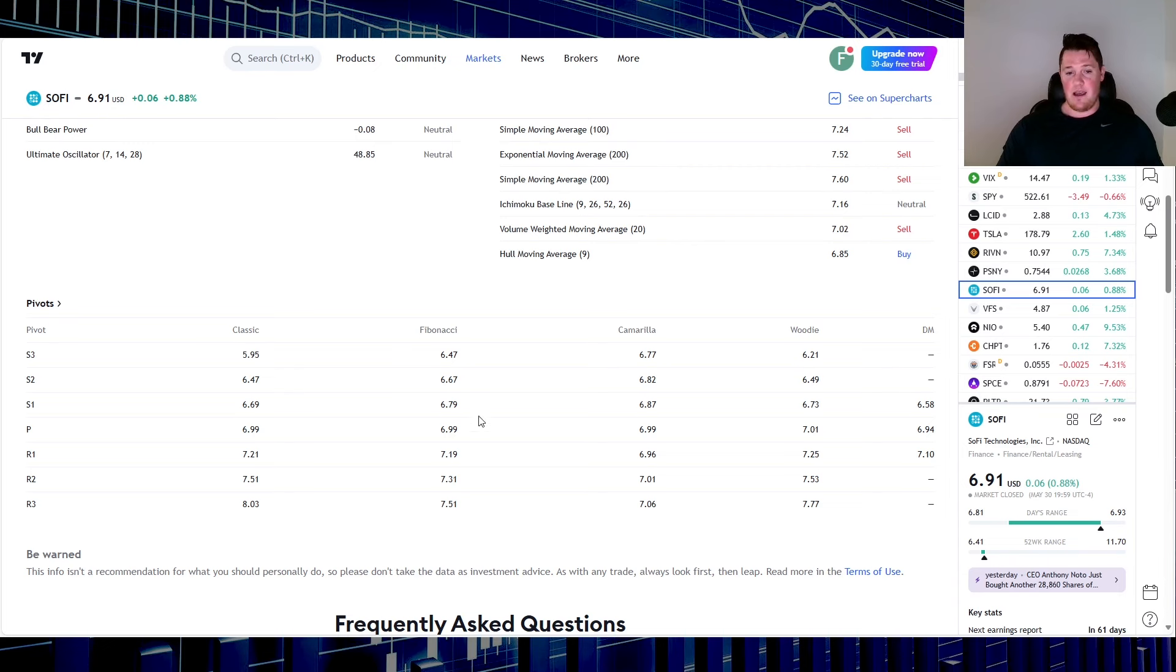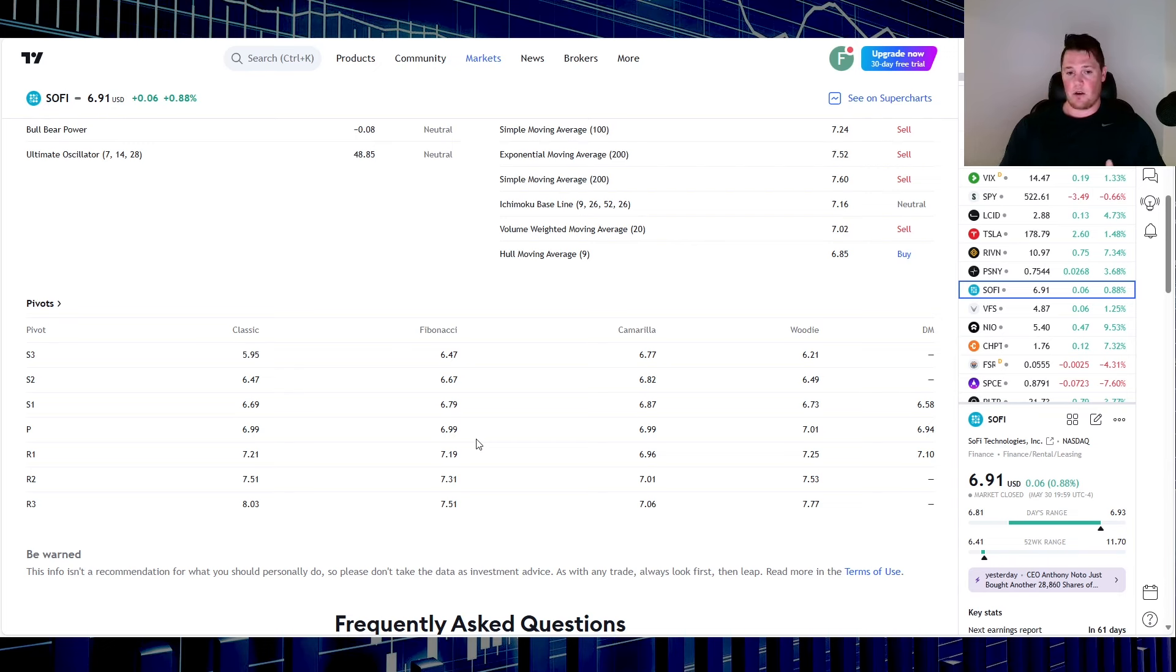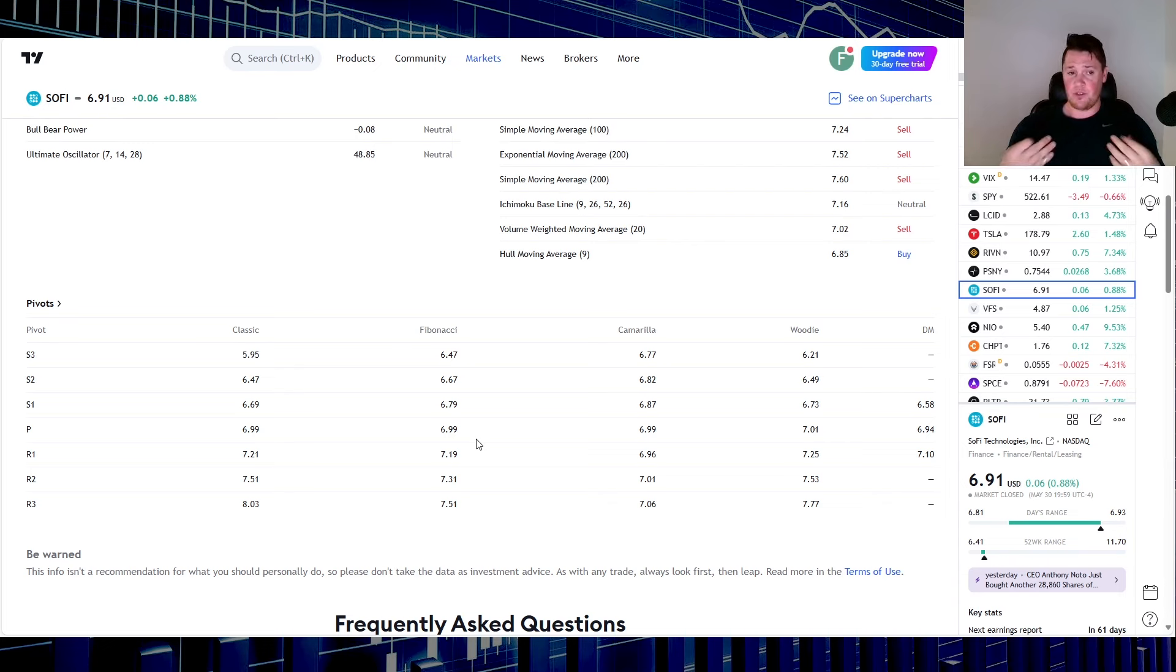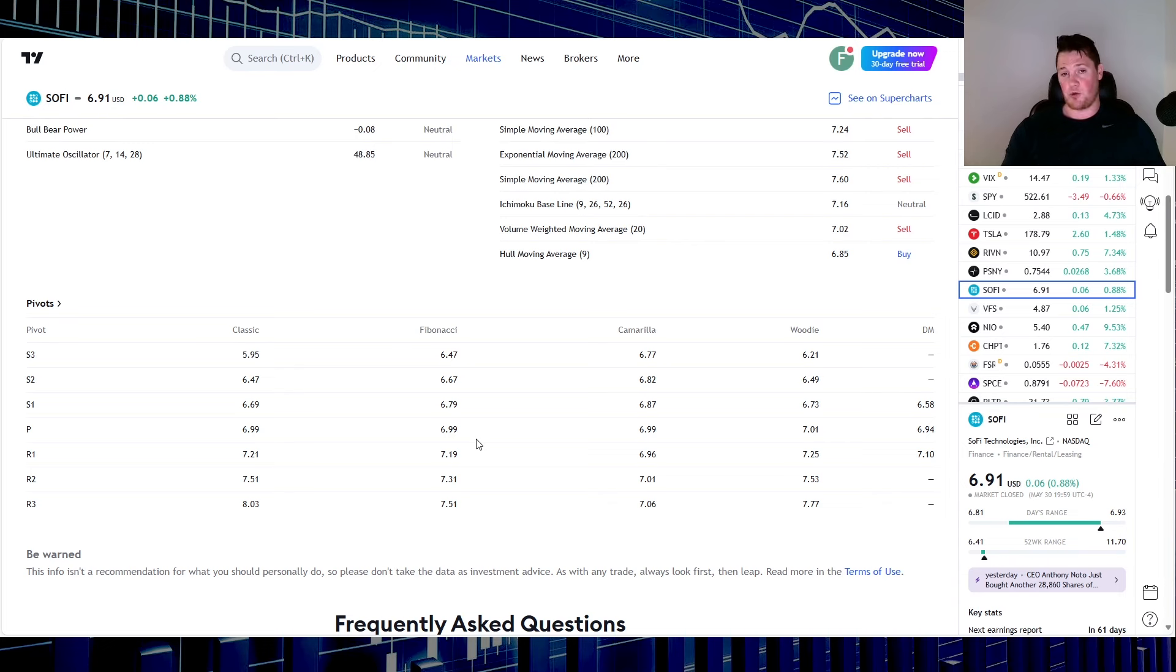Vice versa, $6.99 will be that next strong resistance slash target. You are going to have that resistance at that stage and also at $7. SoFi will definitely need a very nice push coming from institutions and PCE in order for it to get above $7. Tomorrow will be a very interesting day once again, as I've kind of insinuated.